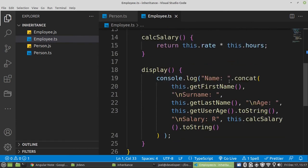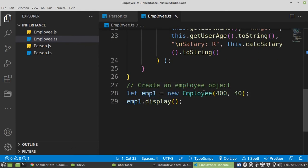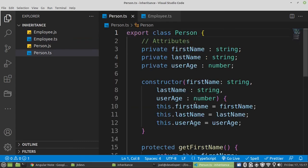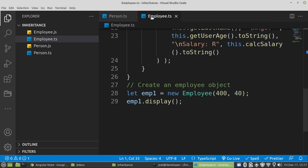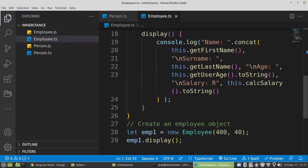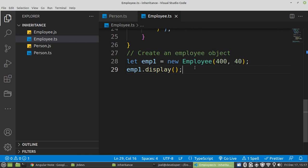If you want to create a second employee, then you need to add another method called set that will set the user to provide the new name, username and age — so that each employee has their own information. I believe that was clear. If you guys have any questions, just place your question in the comment section. Thank you guys, bye for now.